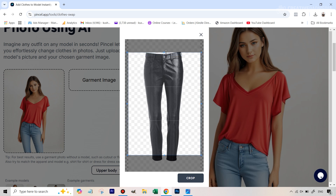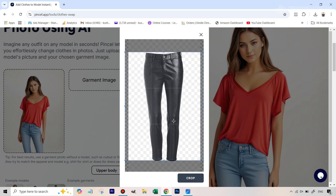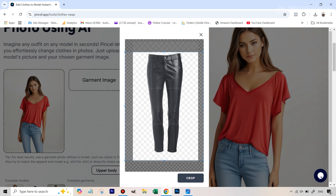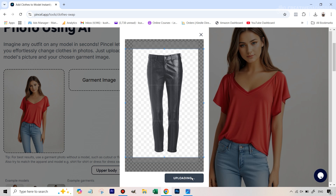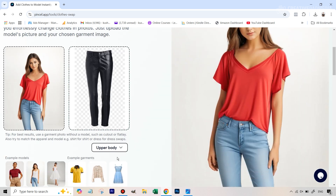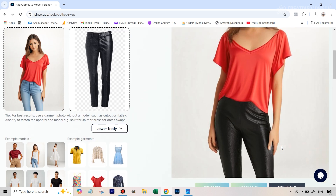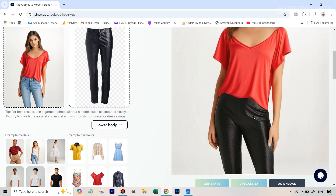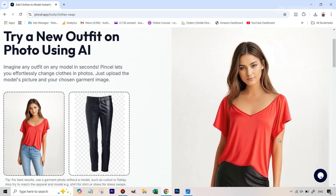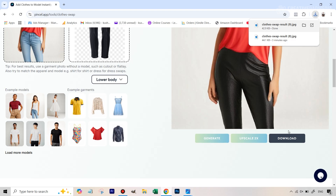Once you upload the garment image manually, they give you a cropping tool. Make sure everything is within the boundaries. If it's slightly going out, that's okay — you can use the mouse wheel to zoom out a bit so it fits in. Then hit Crop. This time, make sure you select Lower Body and hit Generate. You can see this looks pretty good. We've been able to get both the top and the pants to our liking. Once you're happy, you can hit Download.